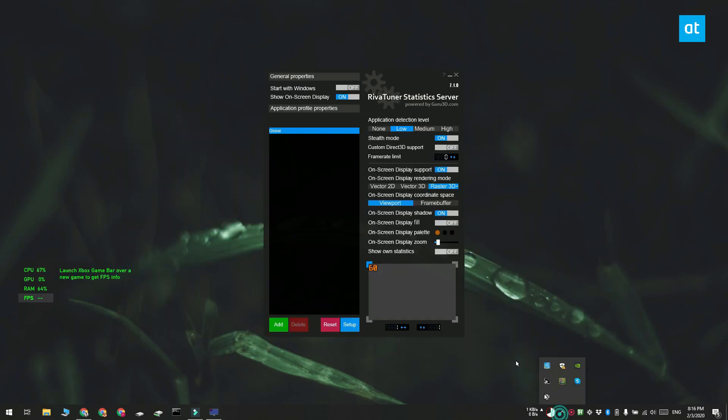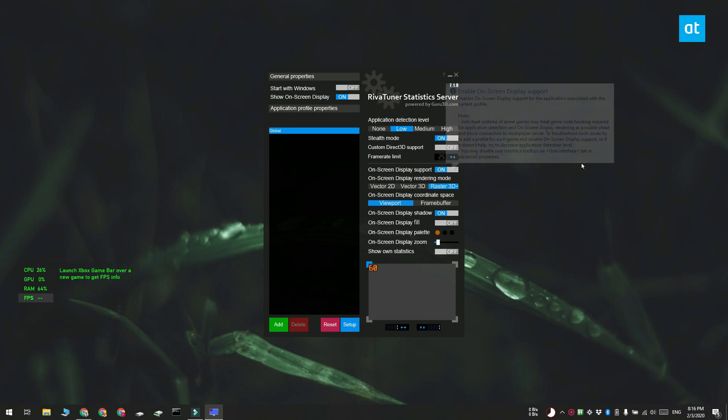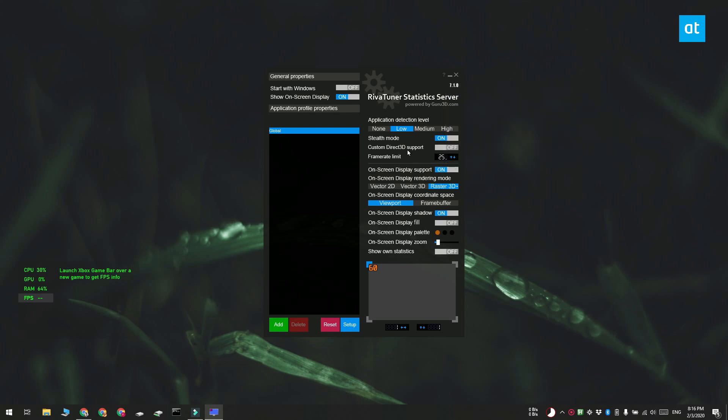From there you have to access the app's settings and here you need to first turn on stealth mode. This is going to make sure that the app does not interfere with your game.